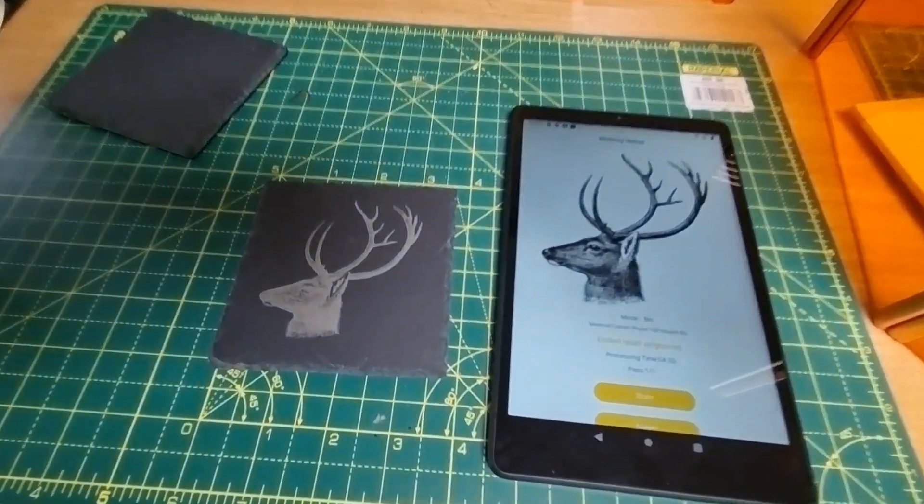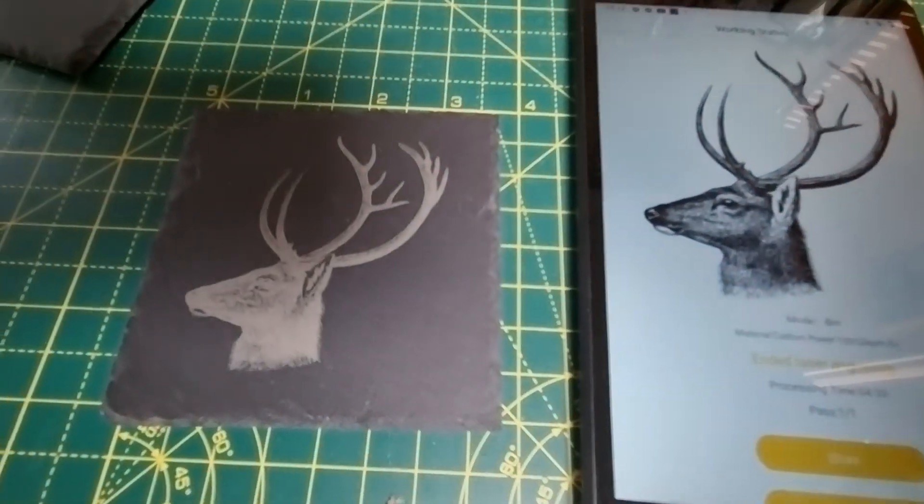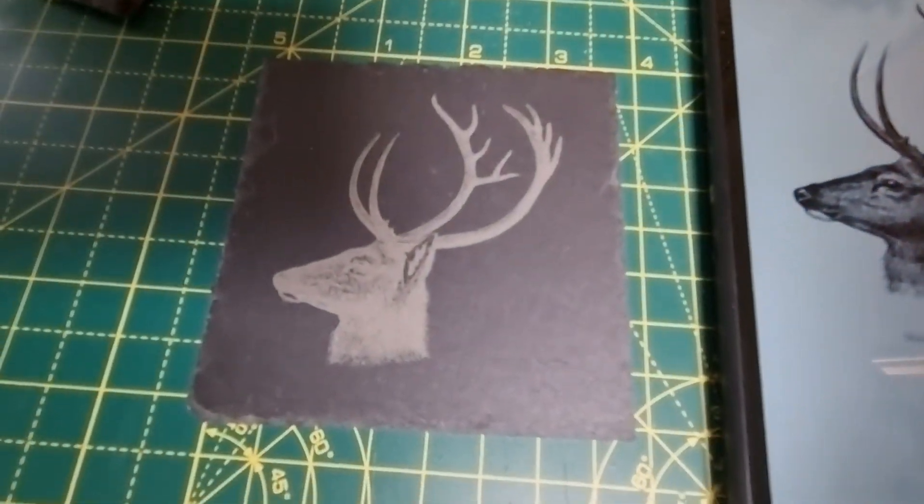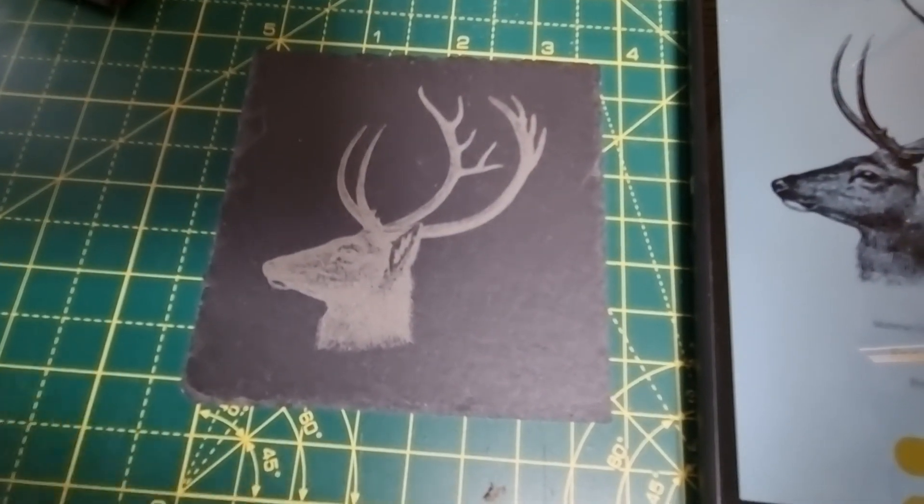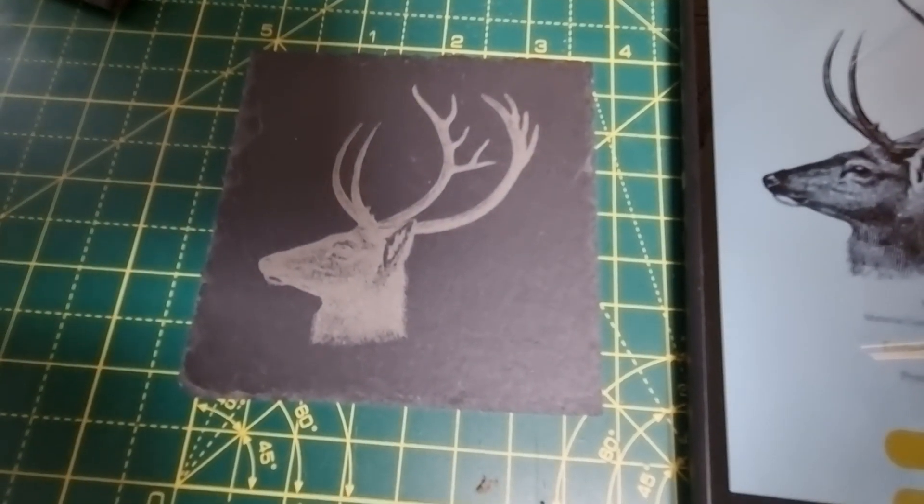And here we have the finished product. I hope you found this video useful.